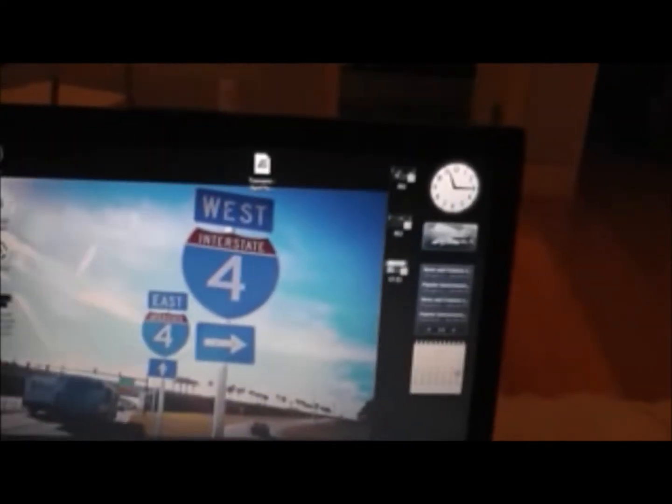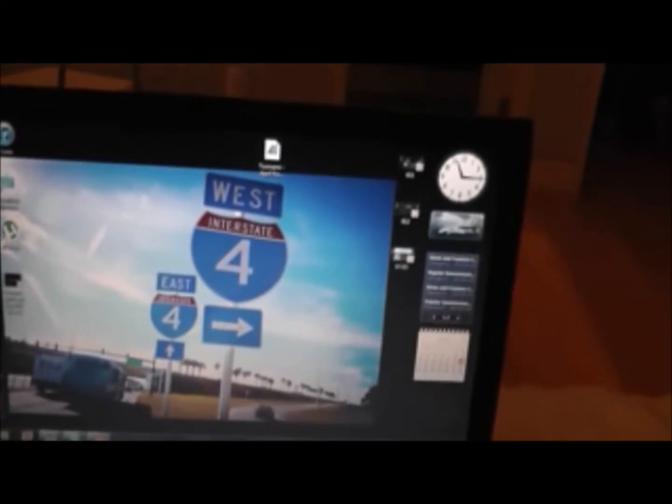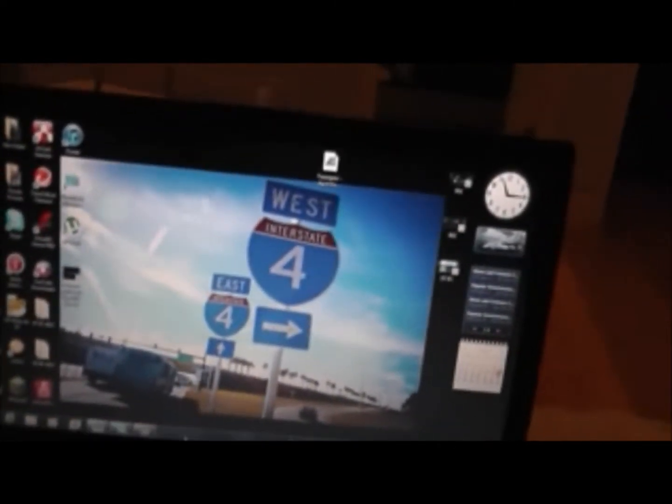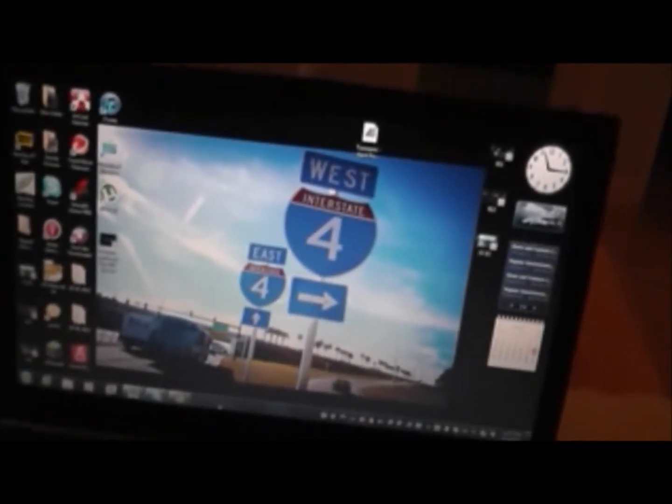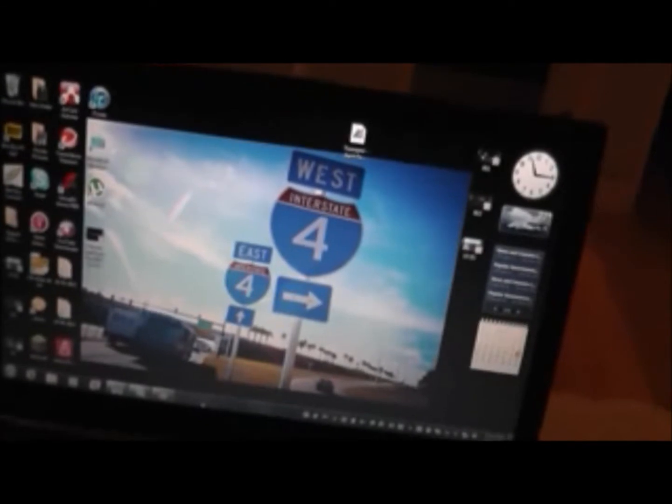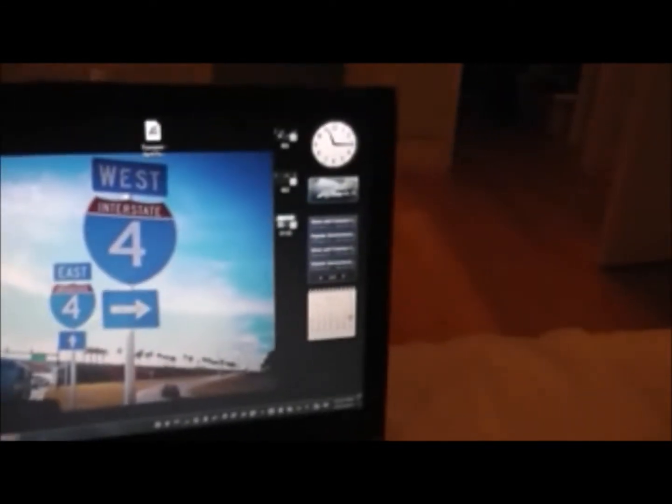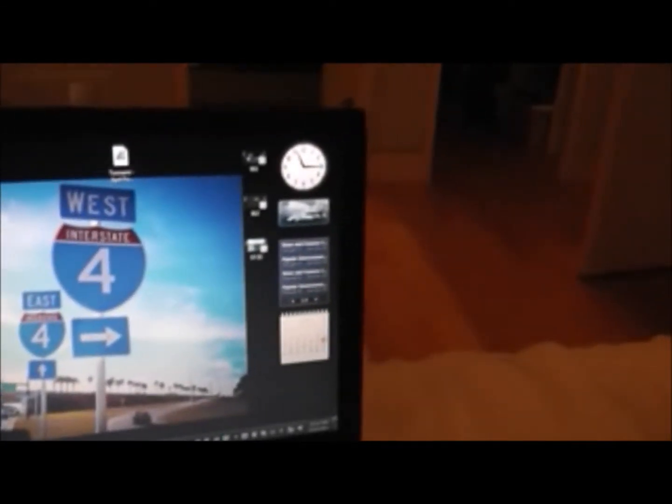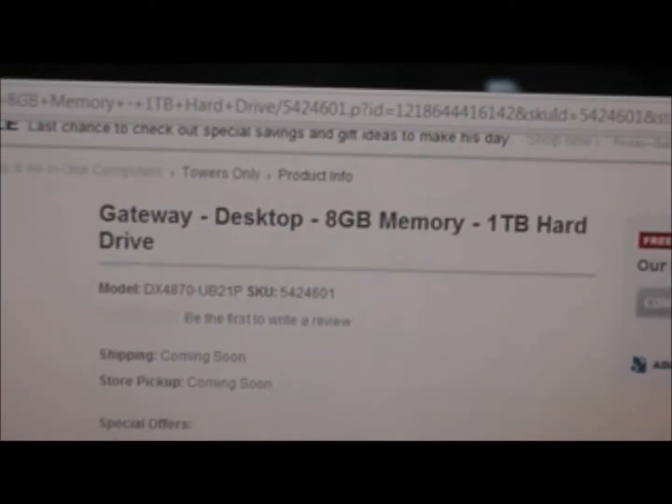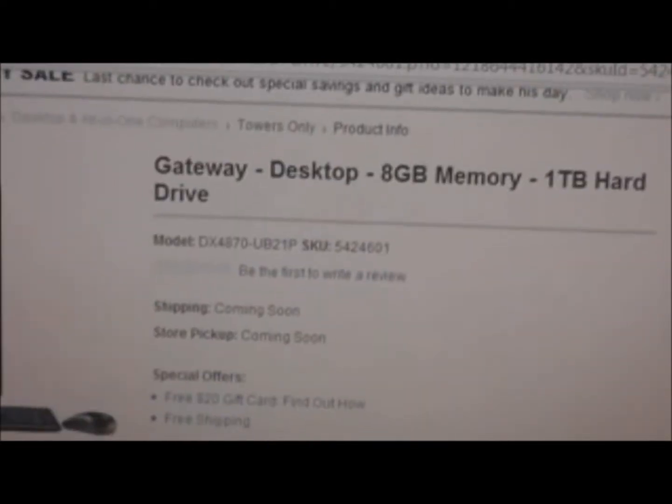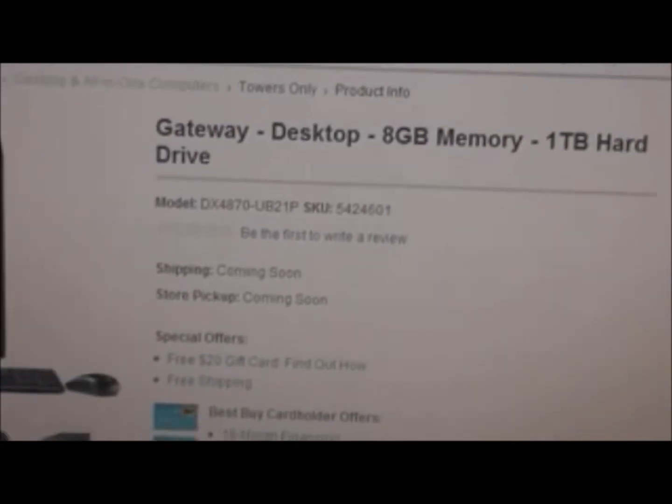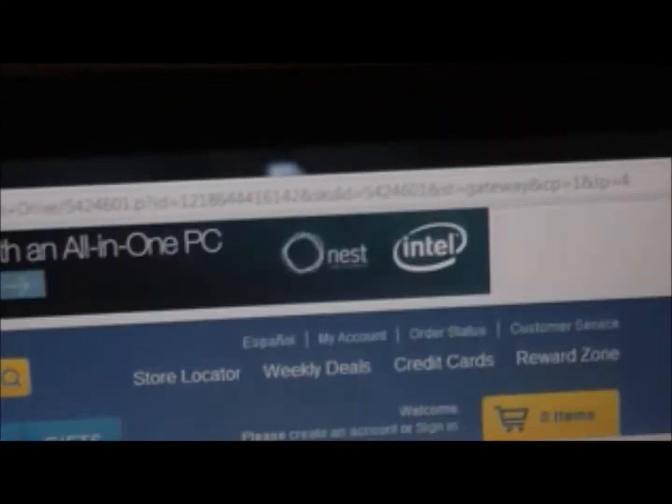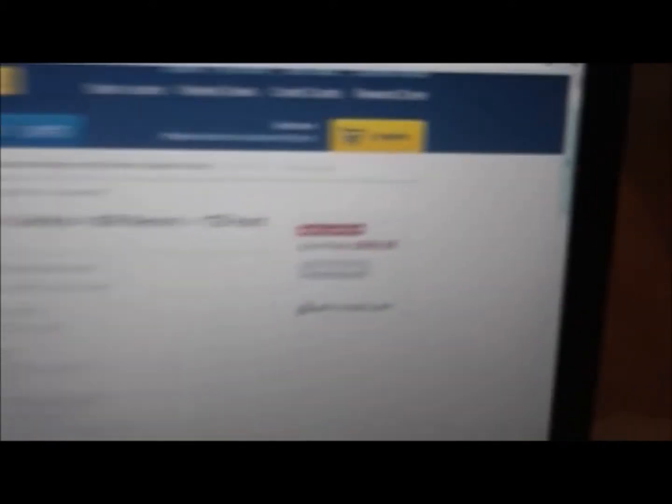So I've been thinking I might get... I was looking at desktops recently and I wanted to look at this one, but this hasn't come out yet. I will show you what it is. It's the Gateway DX 4870-UB21P at Best Buy.